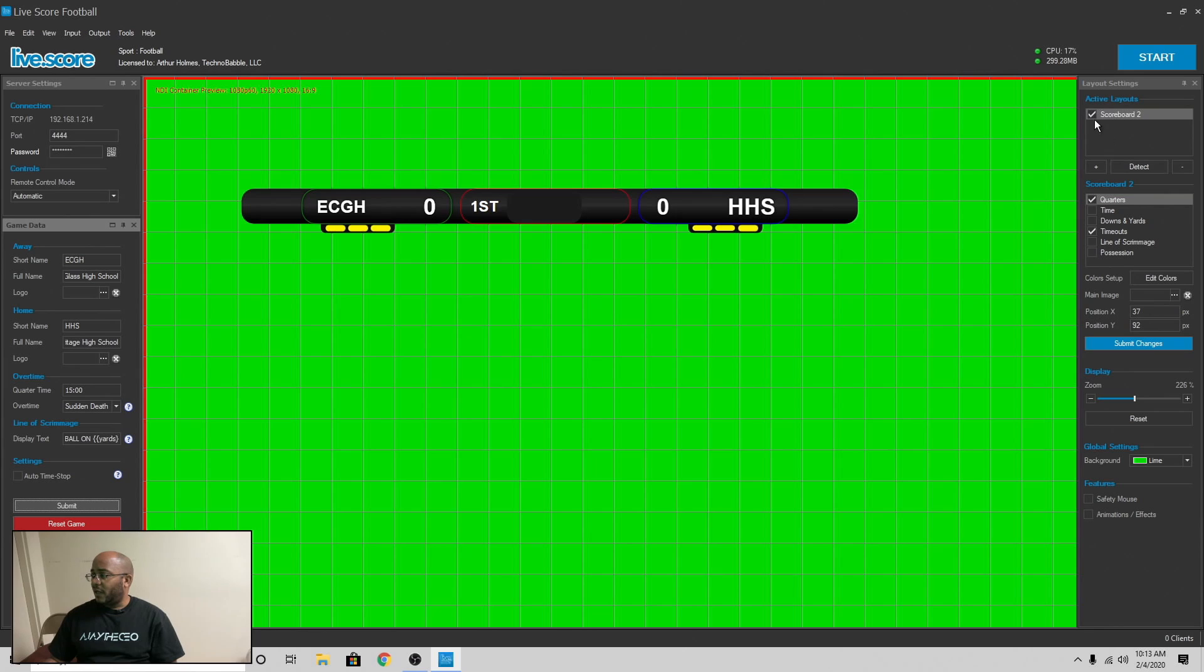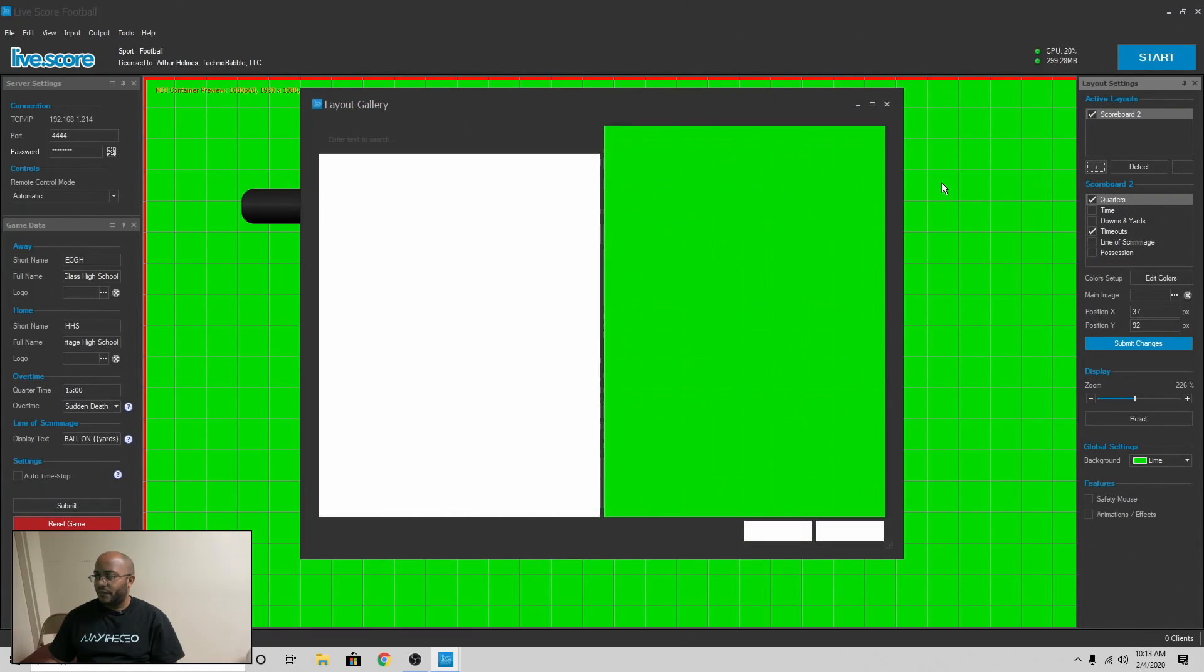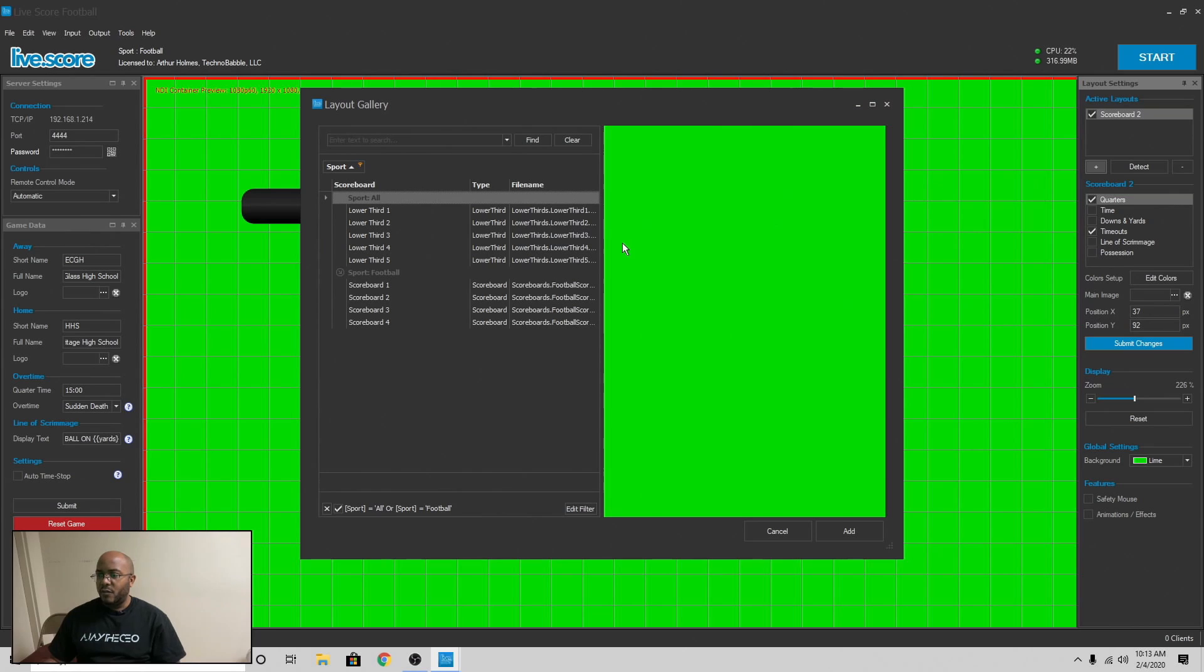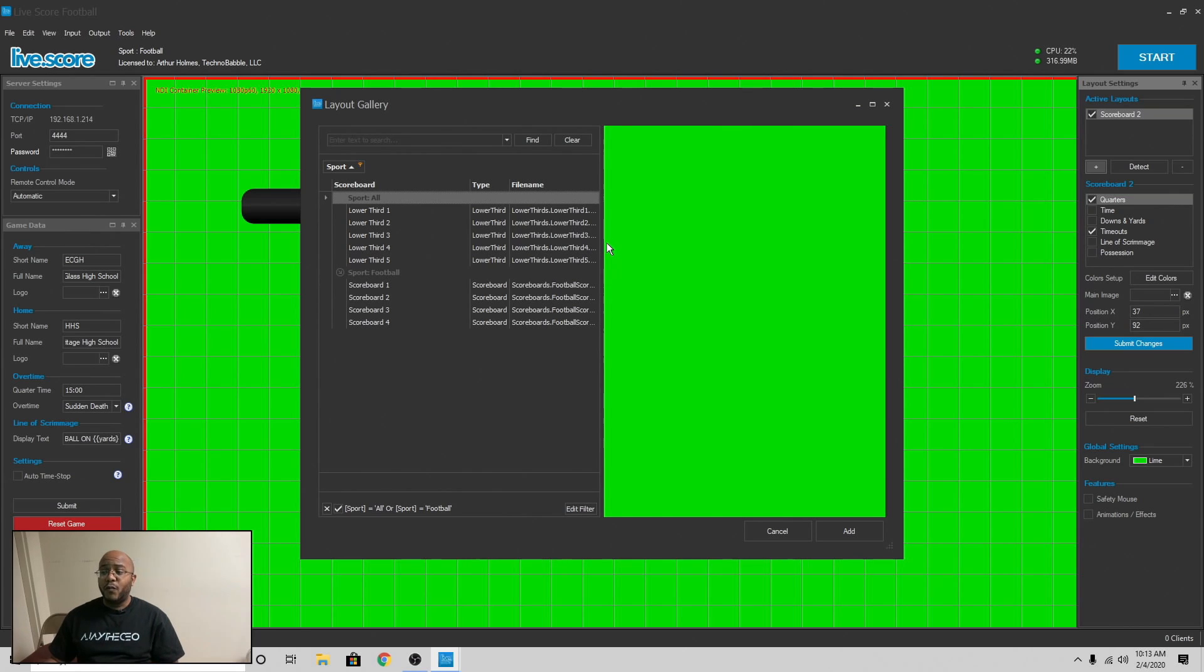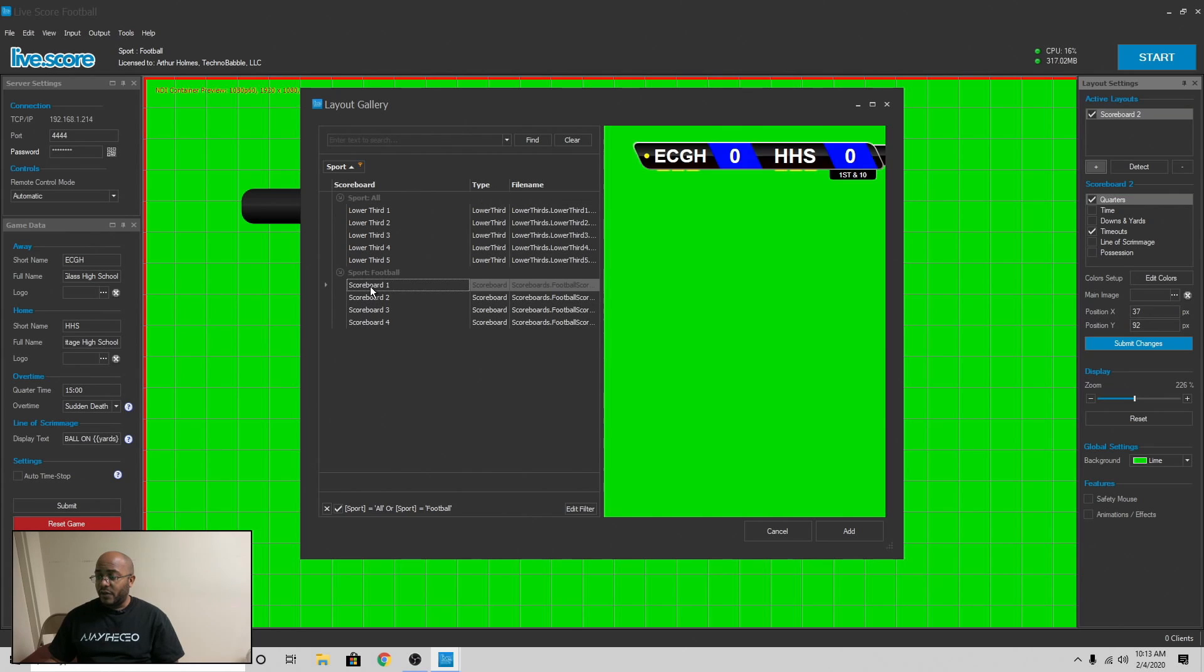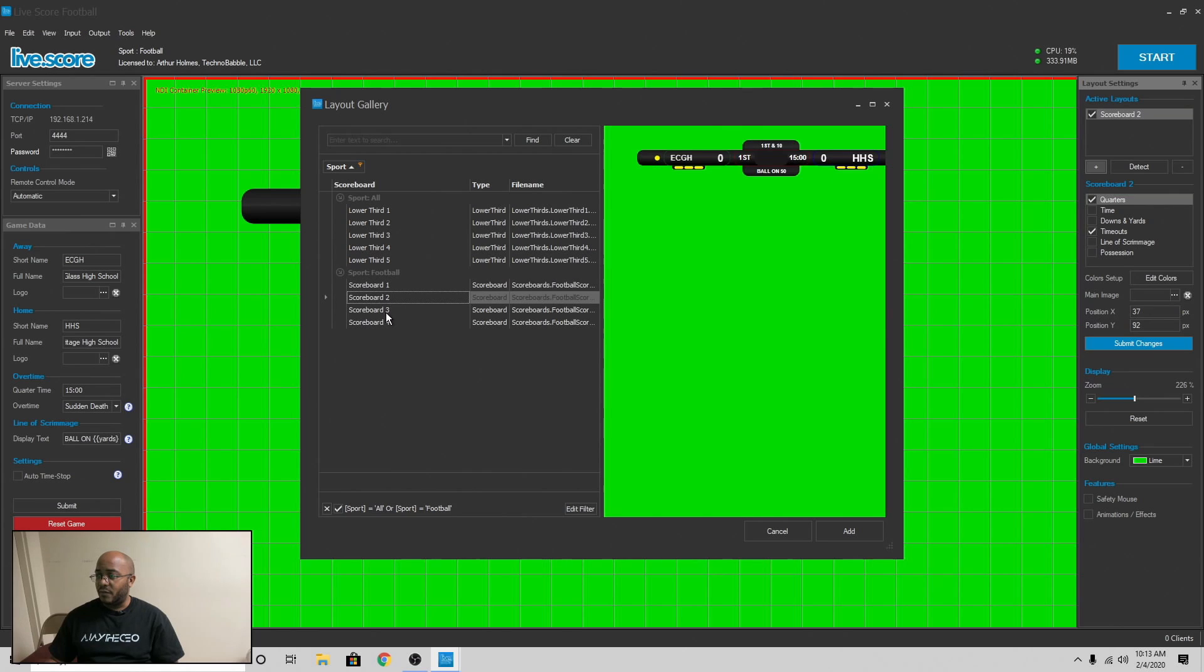All right. Now, on the left, you have your active layout. So if we come in here and click plus, it will pull up equivalent lower third scoreboards for the given sport that you selected. So in here, if we click on here, see, it gives us different examples of scoreboards that you can use. I'm using number two.